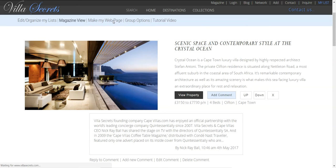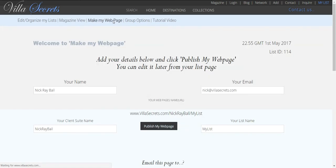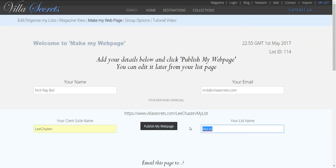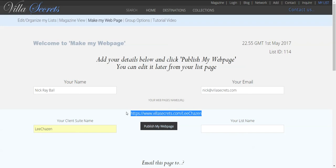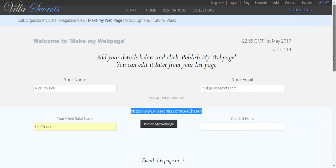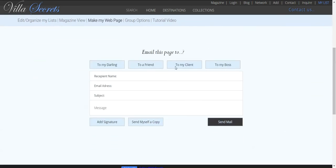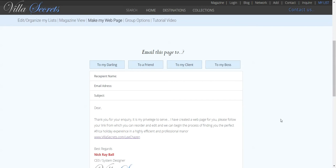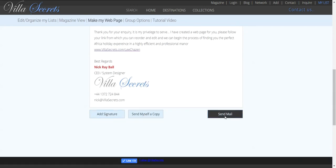From here I click make my web page and I'm going to add in the name of a client, move this here, and we can see I've made a web page. I can quickly email this to the client by using some autofills, then click send.